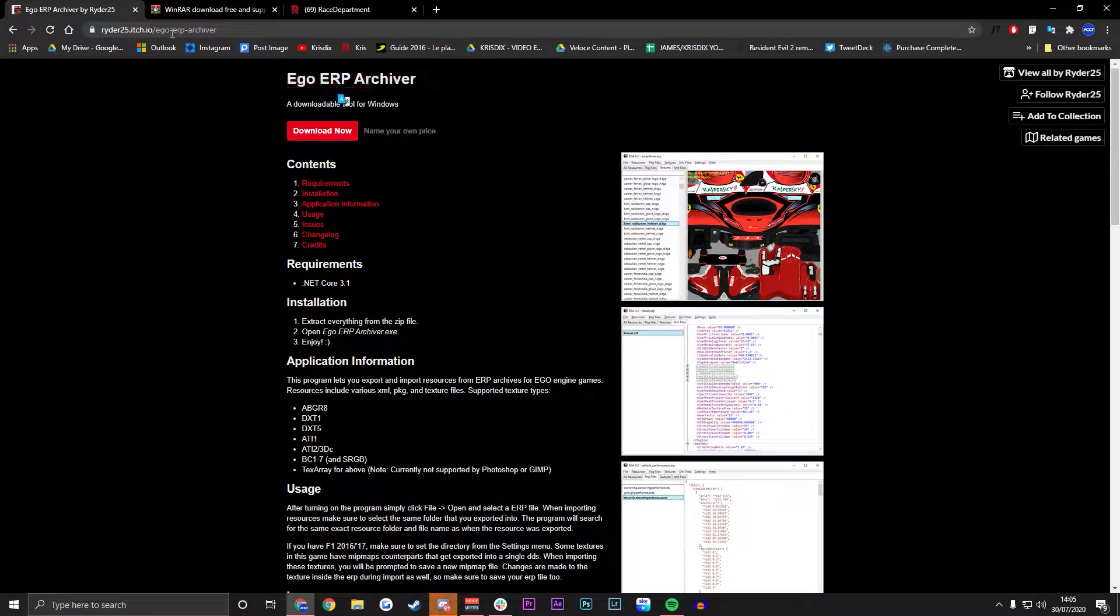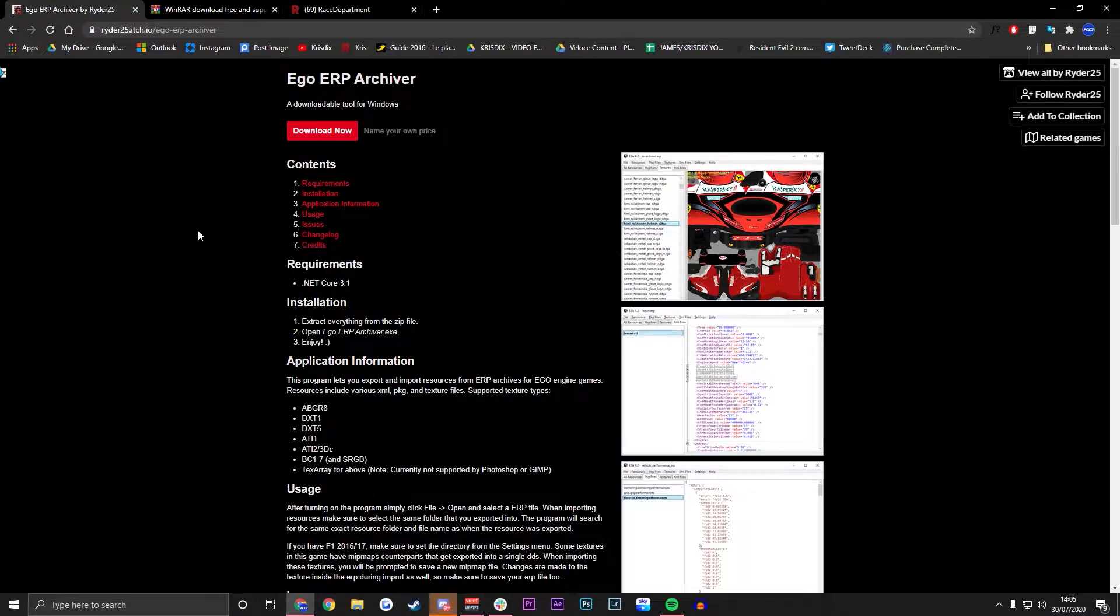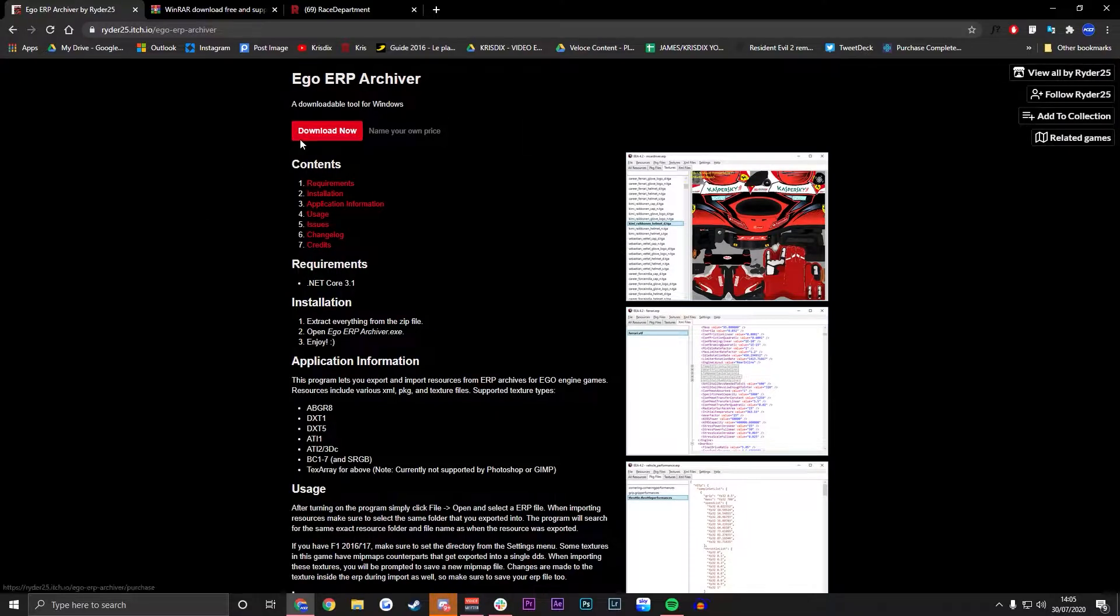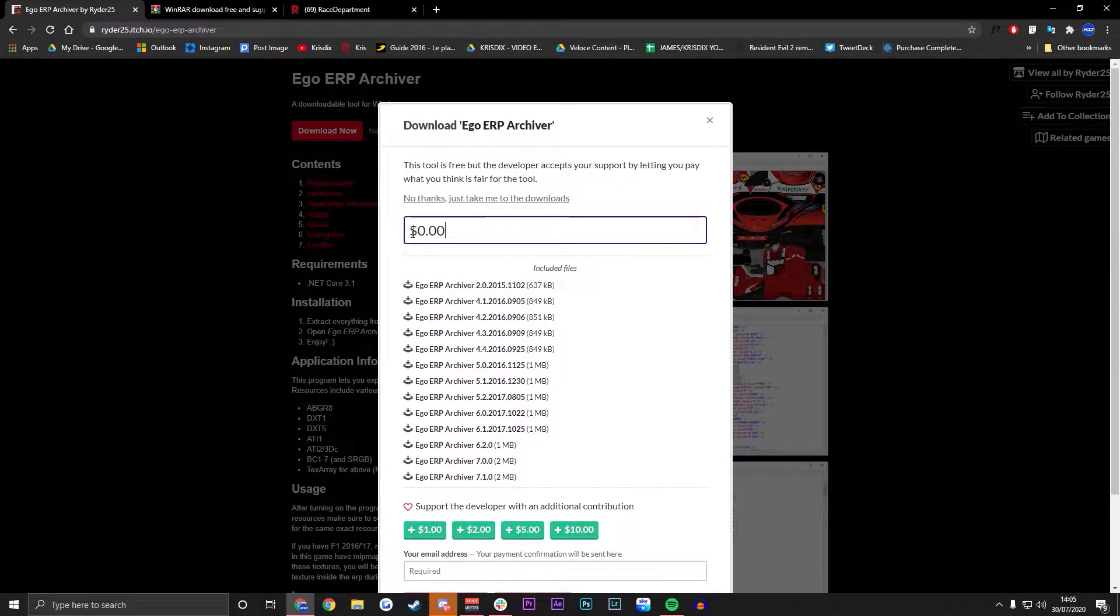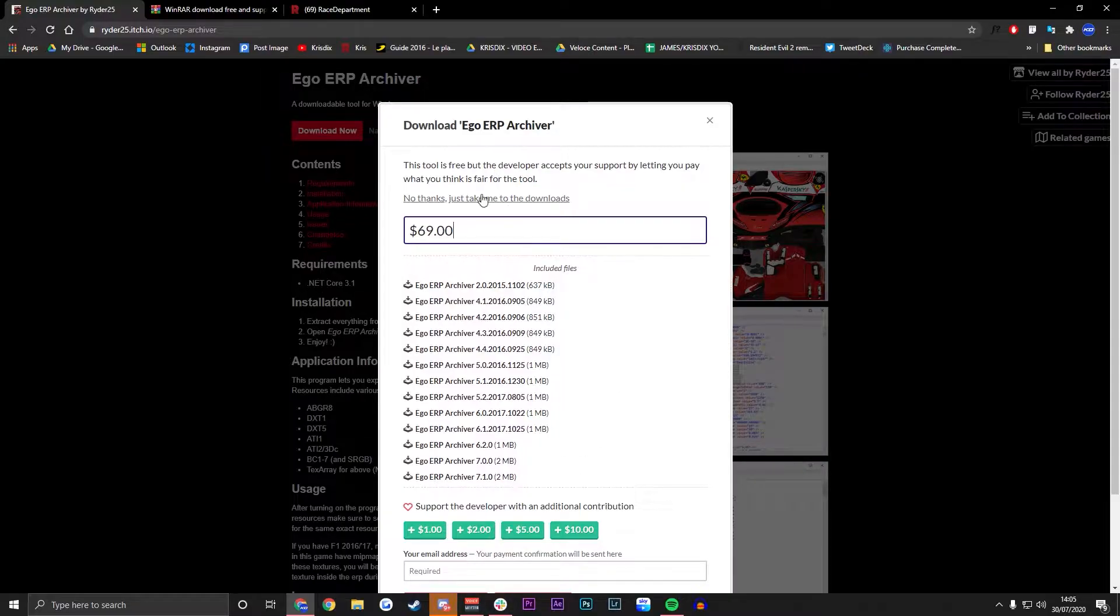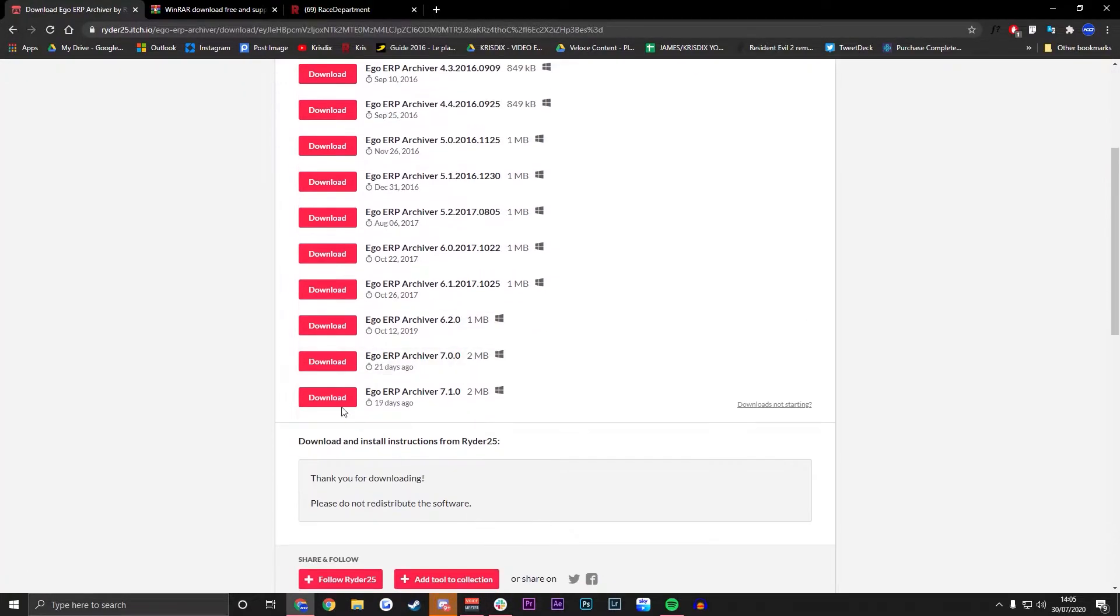First of all, the ERP Archiver. Link will be in the description for all of these. If you can, please make sure to donate because the guy has done an absolute madness for us over the years and it's well worth it.